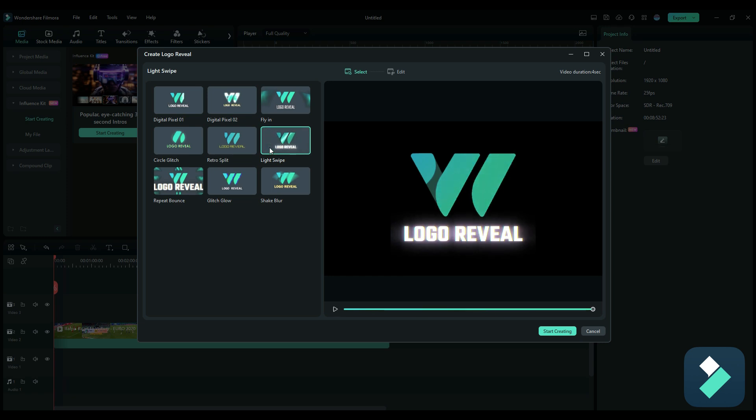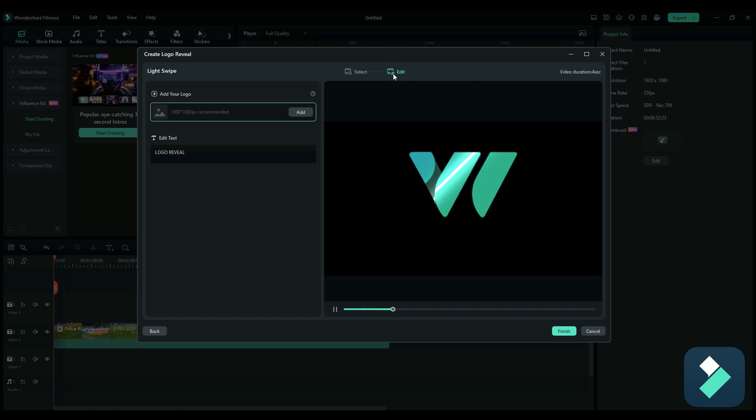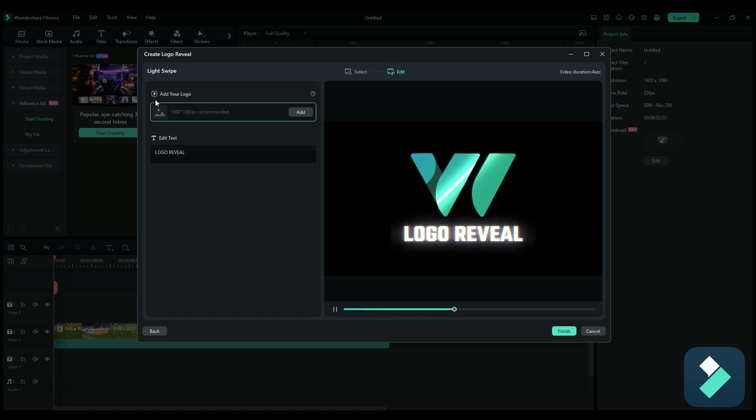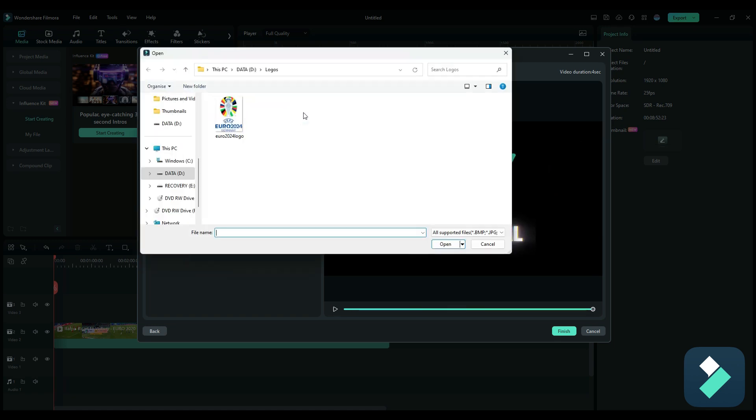Once I've selected the logo reveal type that I want to use, I can go over and click on edit. Now I can have the option to add the logo that I want to use. So I'm going to click on add, and I've got my Euro 2024 logo here.